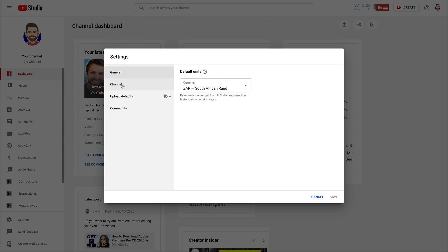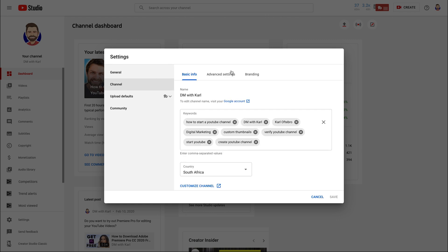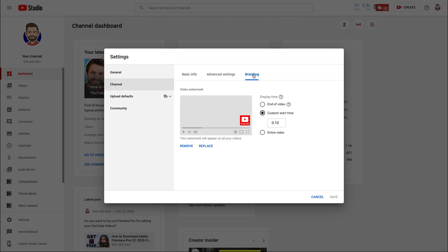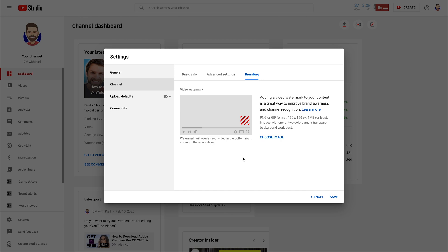Then select channel on the left and then let's head across to the right hand side tab called branding. Now adding a watermark to your videos is the best thing that you can do to increase your chance of capturing viewers and turning them into subscribers.